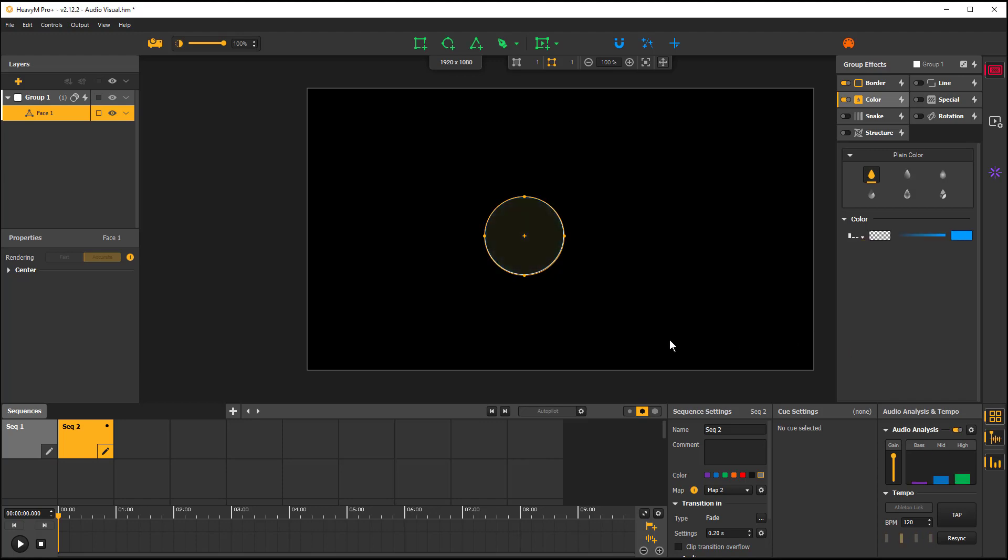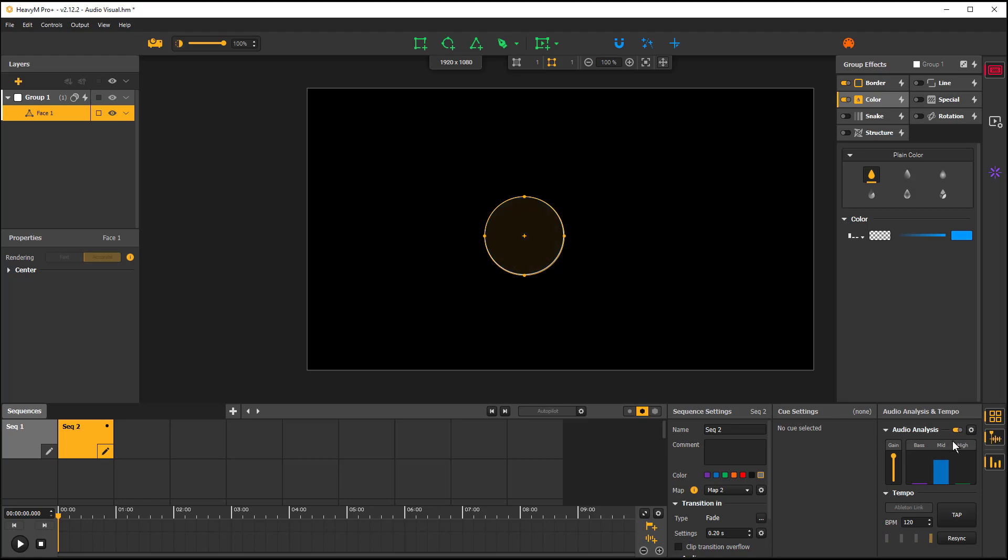Now when I speak, you'll notice that it flashes every time it hears my voice, the low tones in my voice. Now there are some things that you can do in order to set this up.